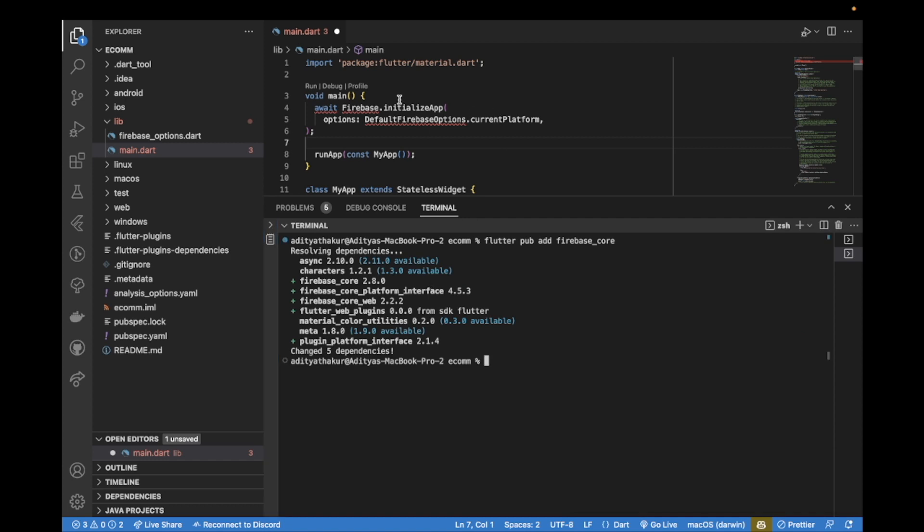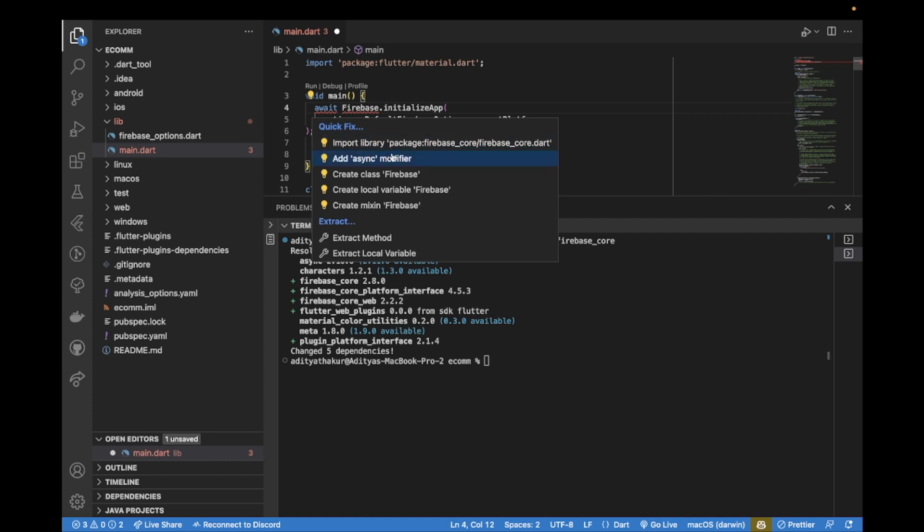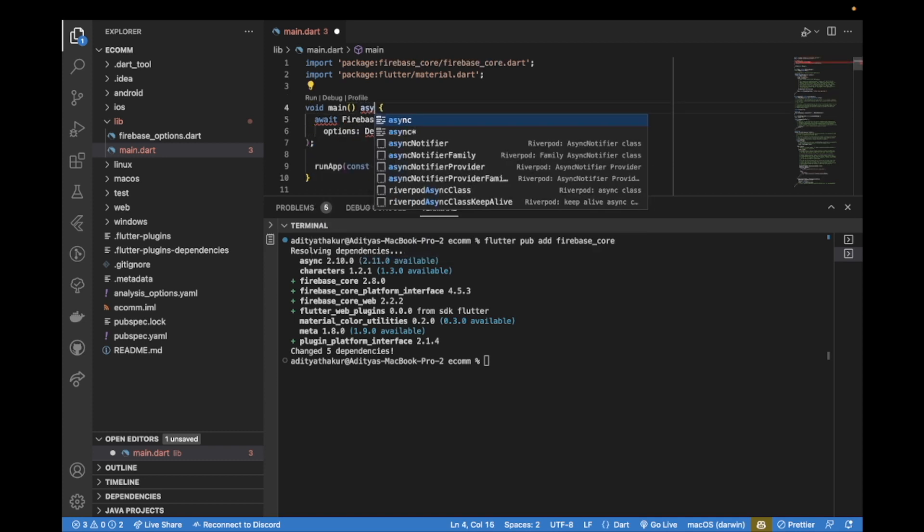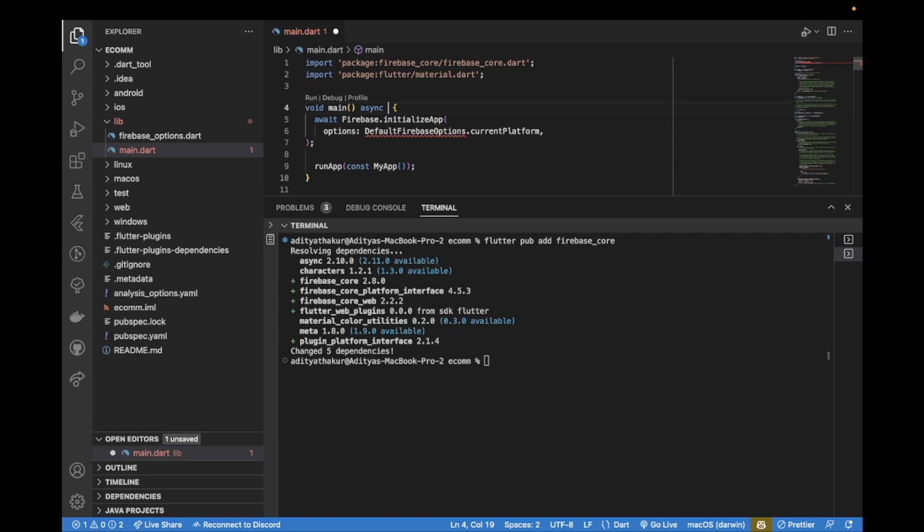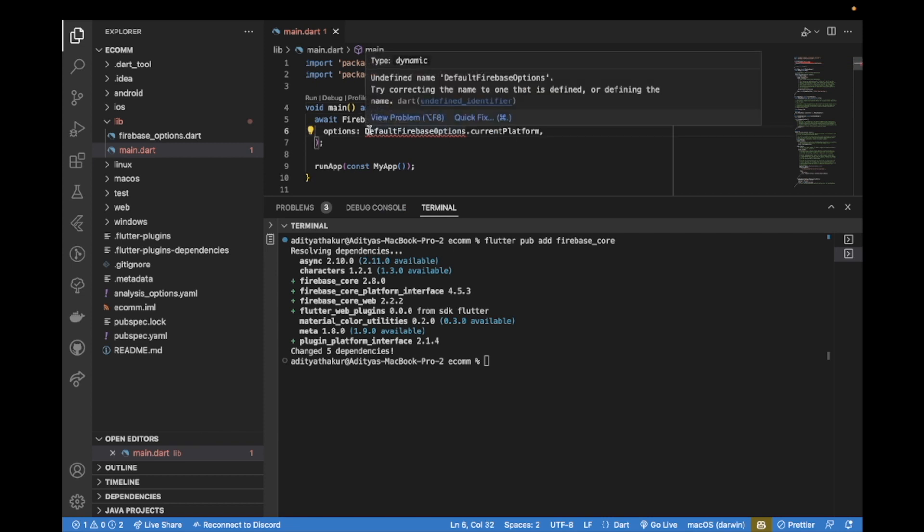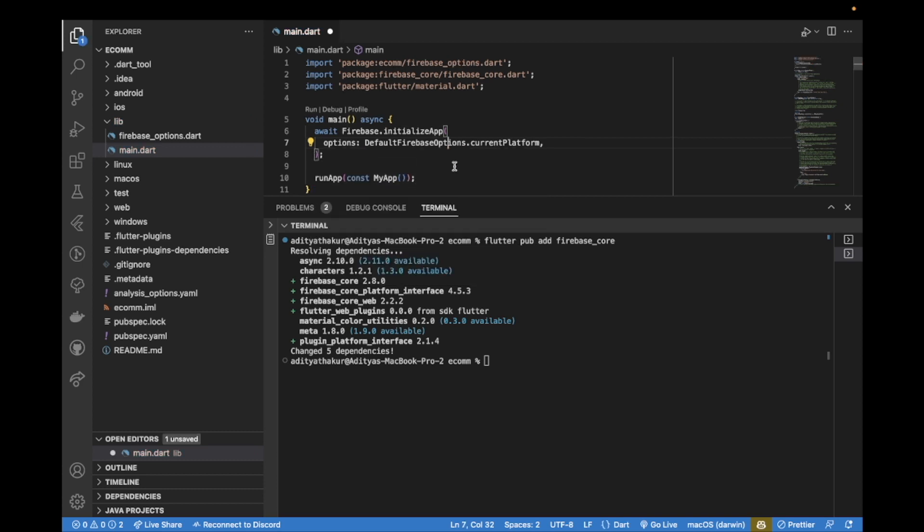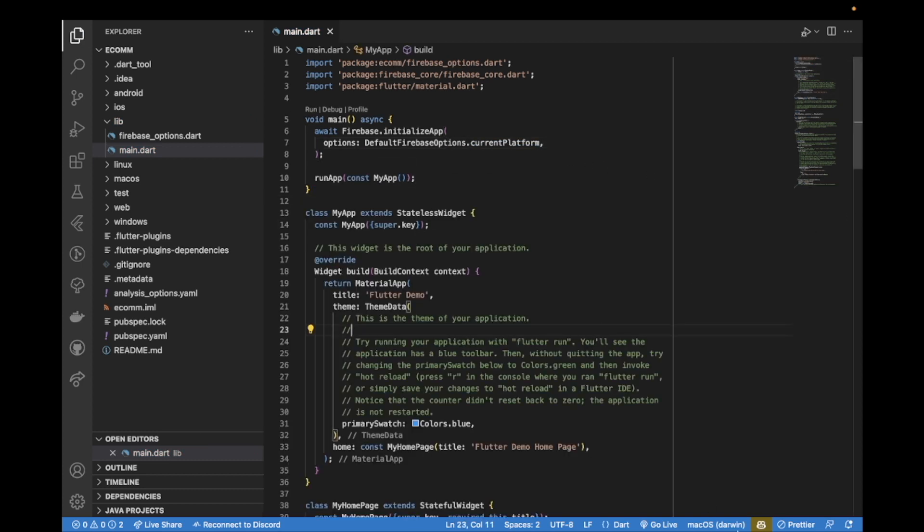Awesome. So now we can hover over this Firebase and import firebase_core.dart. Also, we need to make this function asynchronous and also import firebase_options.dart. With that done, the error should go away.